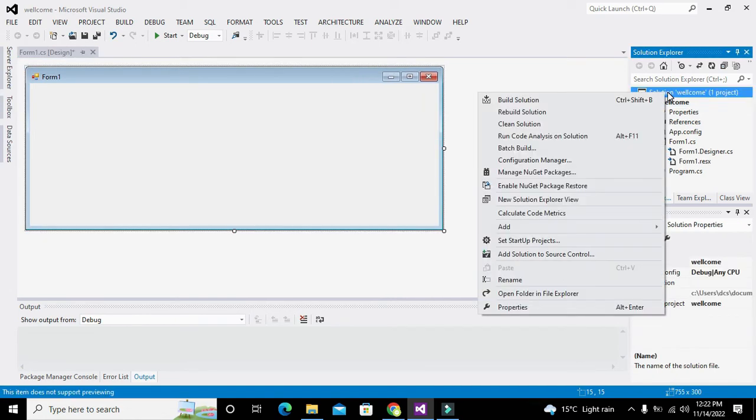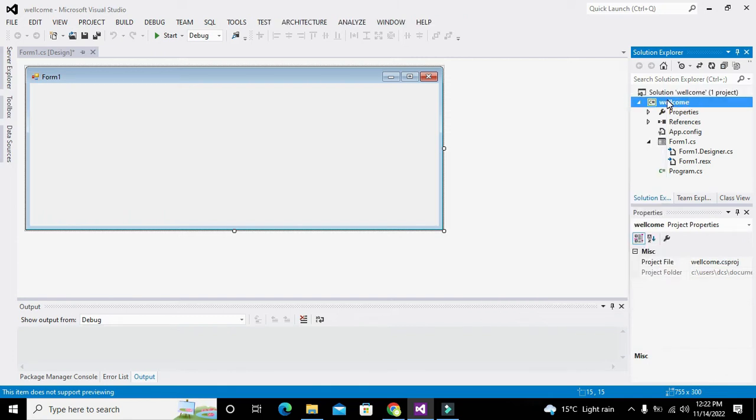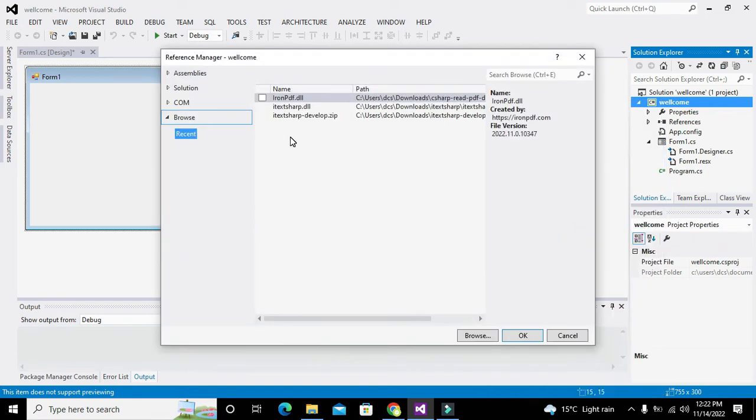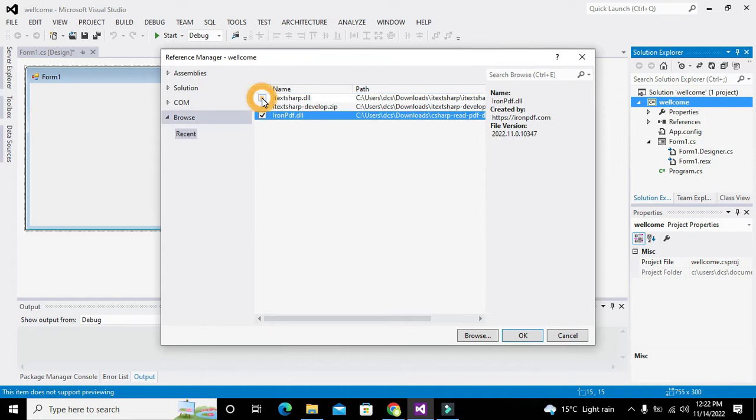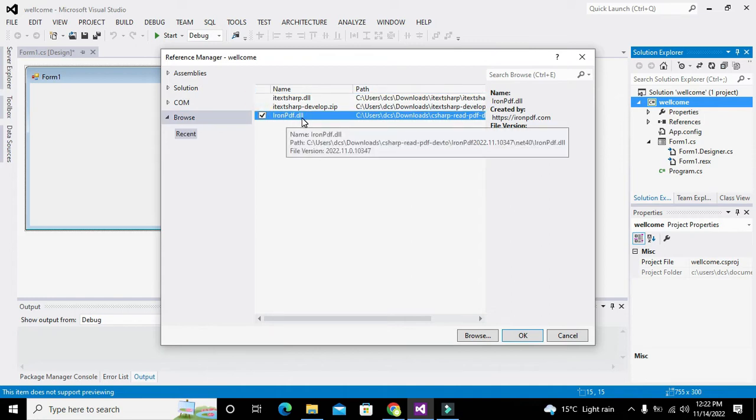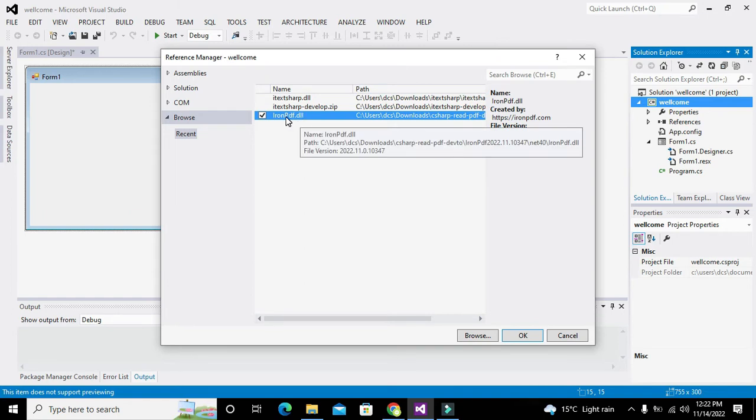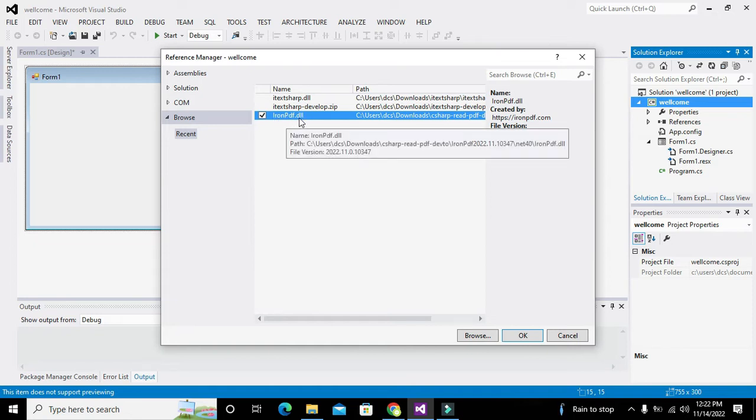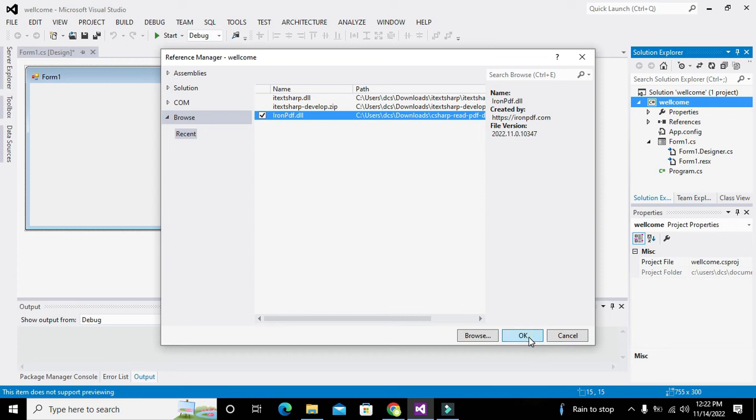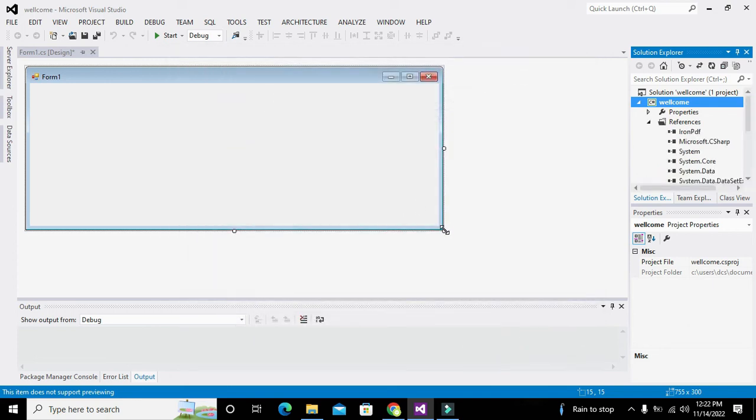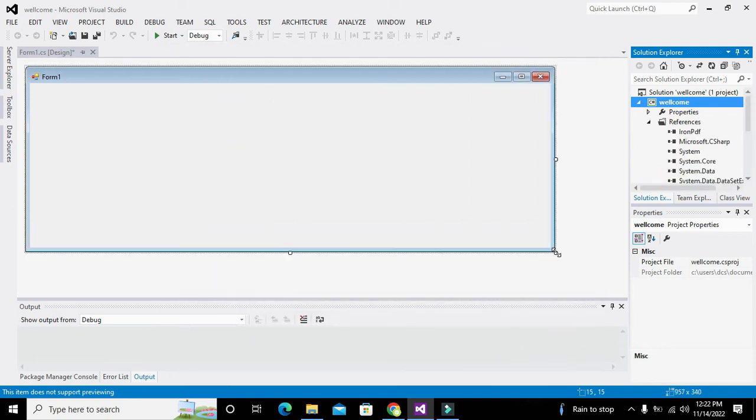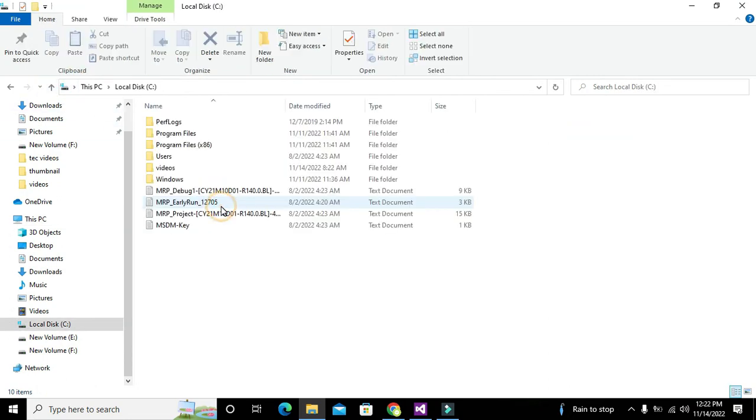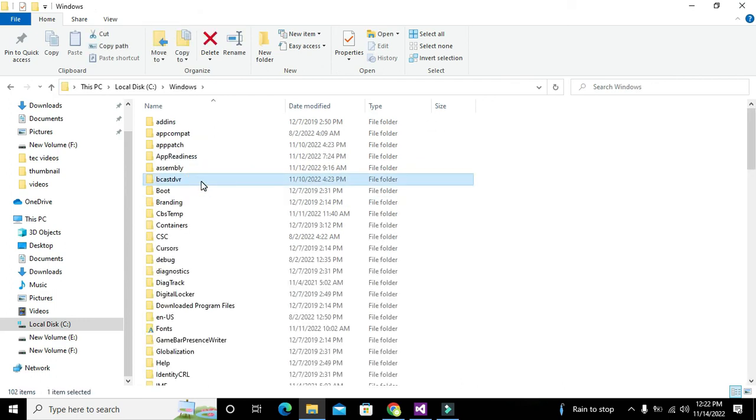What we need to do is we will use a certain library in it, so we will add a DLL file. We will go to our package and add reference here. You can see that we have iron PDF.DLL but you have to download it from Google. Again I am repeating, iron PDF.DLL first you have to download it from Google.